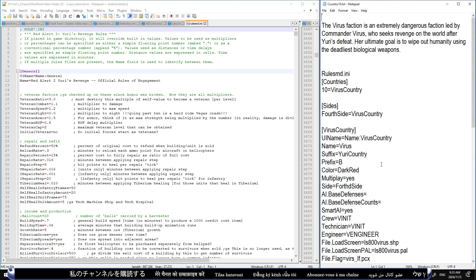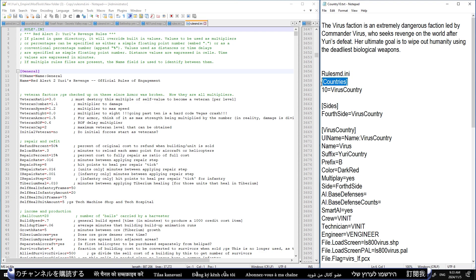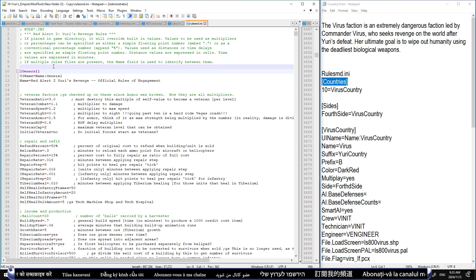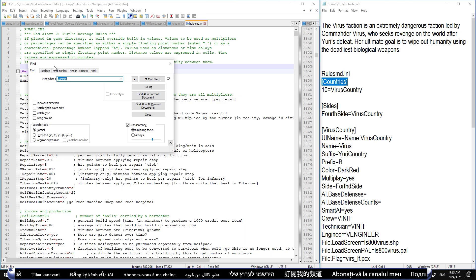After completing that, open the rulesmd.ini file and insert the prepared codes for this file, as you'll see demonstrated in the video.